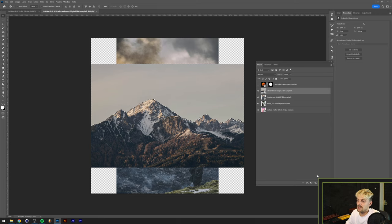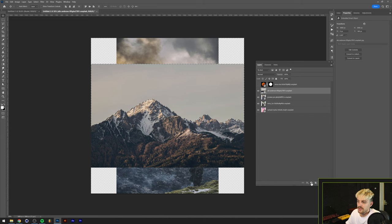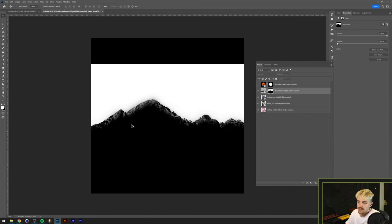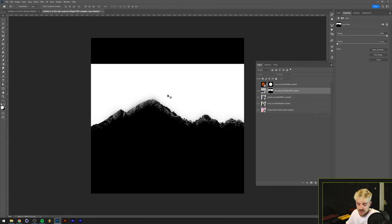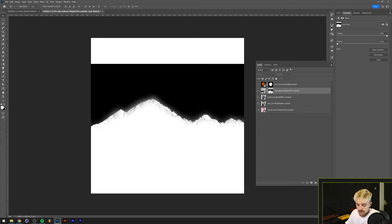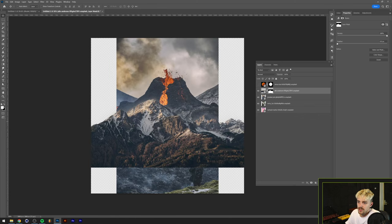We basically need the opposite part of our photo, because now we have a selection of the sky instead of the mountain range. So let's hold Alt or Option and click the thumbnail to go into mask view. What we really want to do is invert the selection — make all the white parts black and all the black parts white — and there's an easy way to do this by pressing Ctrl or Command+I on your keyboard. Now we have a selection of the mountain range.